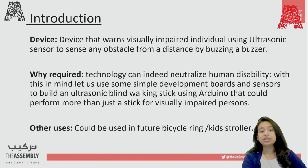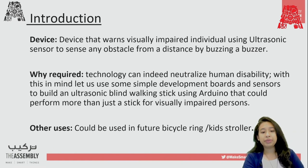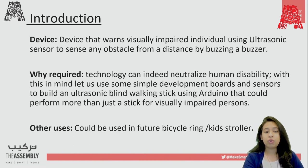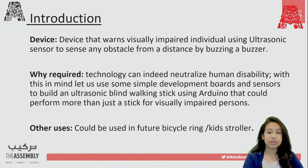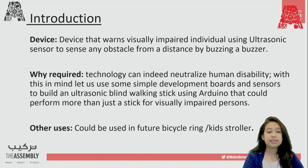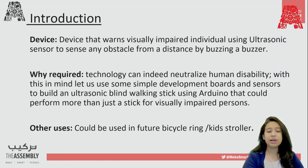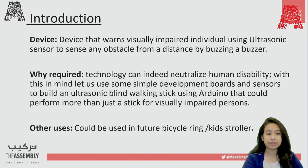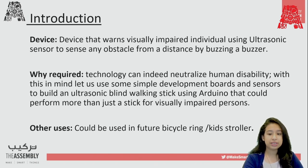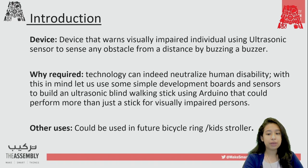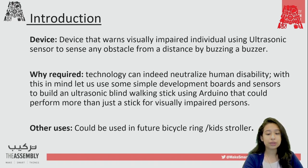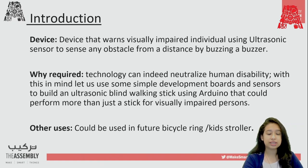Introduction. The device that we'll be making today wants visually impaired individuals with ultrasonic sensor. It senses any obstacles from a distance by buzzing a buzzer. Why is it required? Technology can indeed neutralize human disability. With a simple development board and sensors to build an ultrasonic blind walking stick using arduino that can perform more than just a stick.